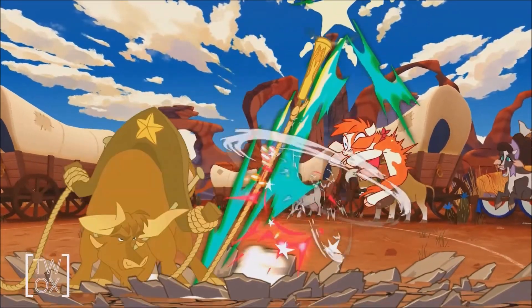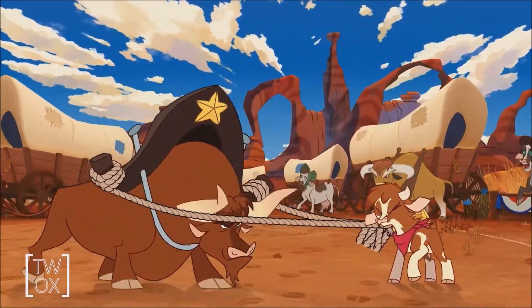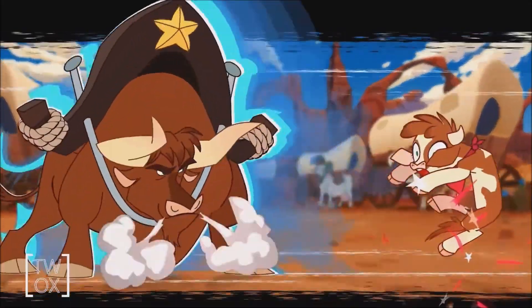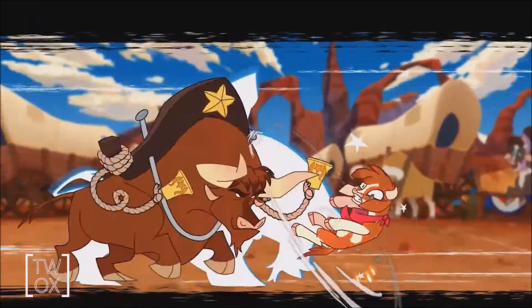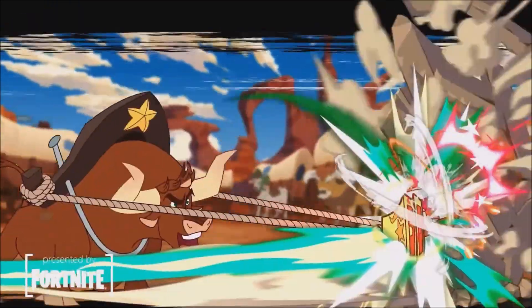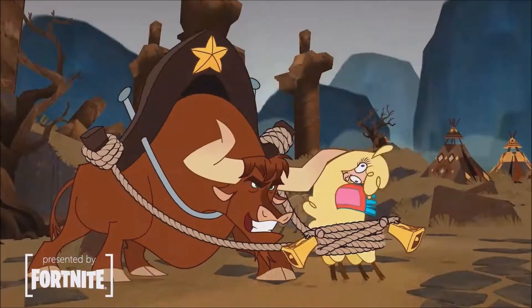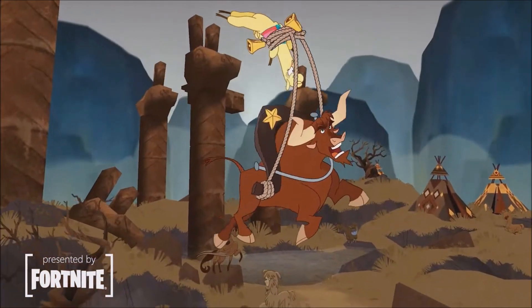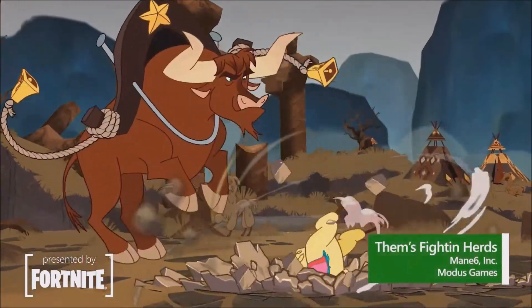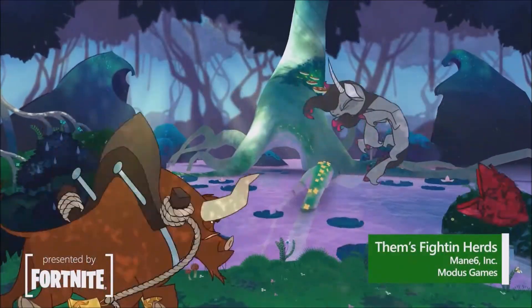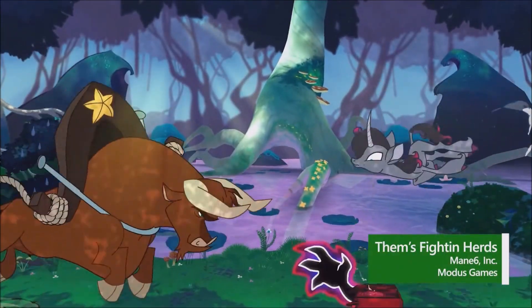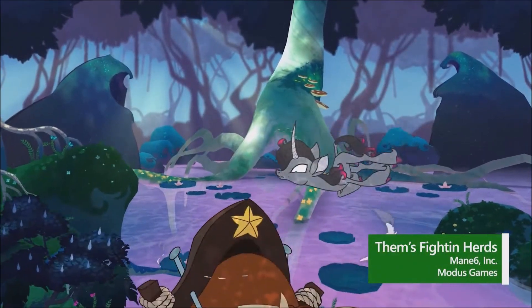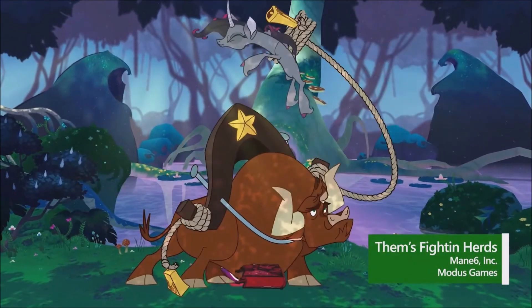In the DLC Texas from Them's Fightin' Herds, players meet Texas, a big-bodied grappler who is smashing records on size and power. Check out the brand new DLC as part of the Season 1 patch.